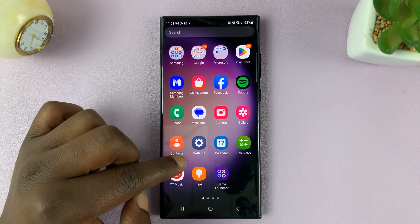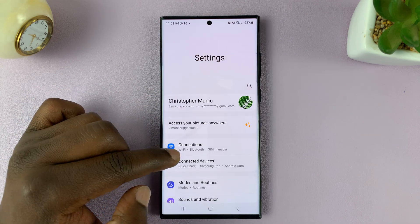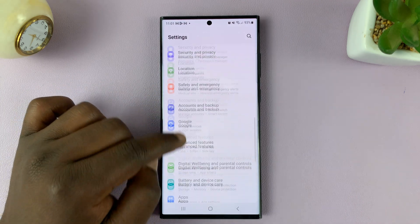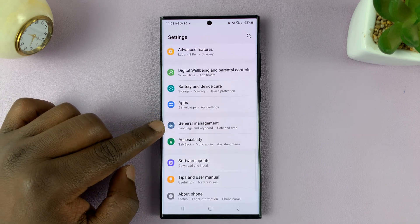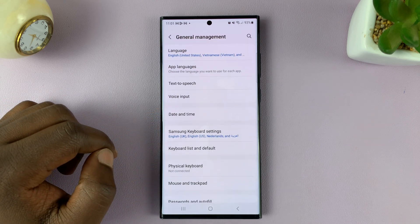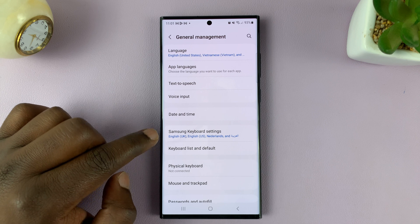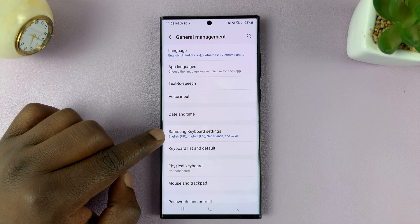Go to Settings. On the main settings page, scroll down to General Management and tap on that.